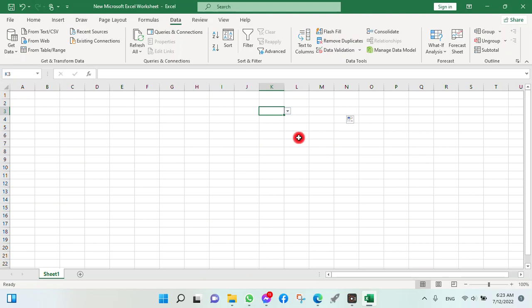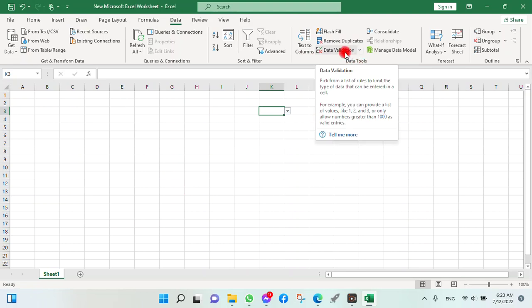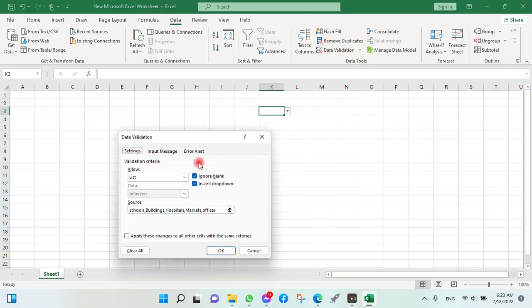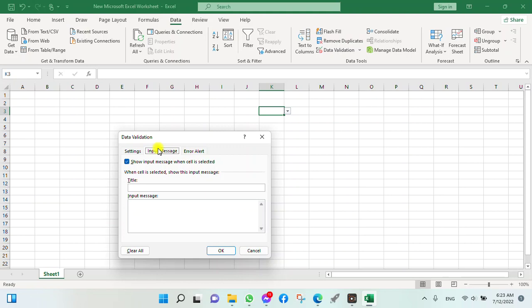This is the data validation formula. If you want to add some other messages, click on it and go to Input Message. It will be an alert message or error message. These alert messages will alert you if the entries are misused or any wrong entry is entered.